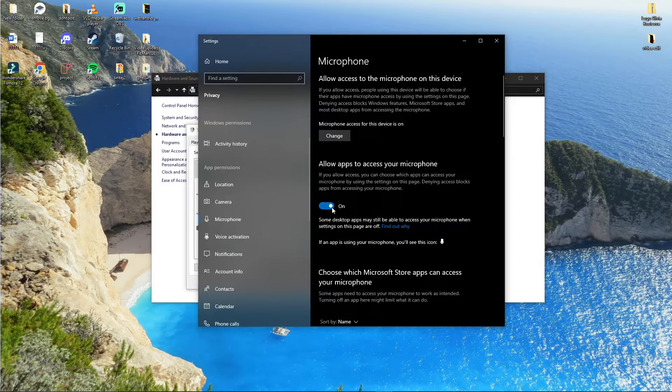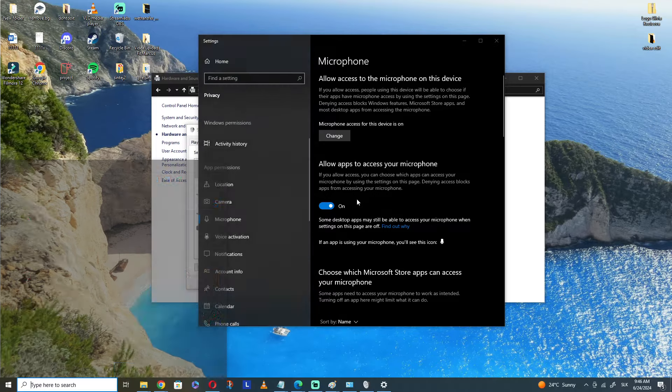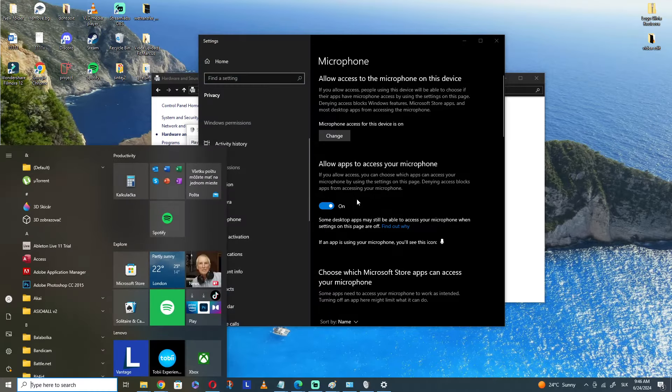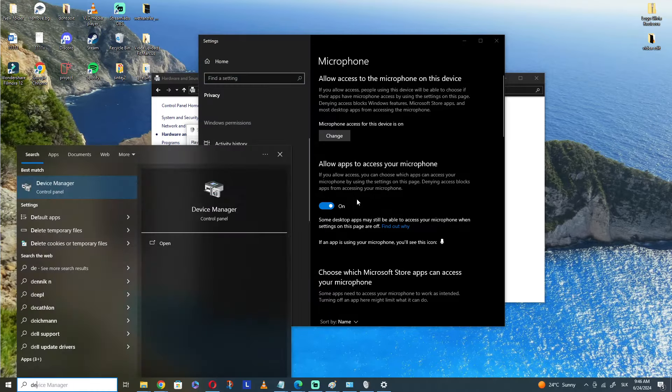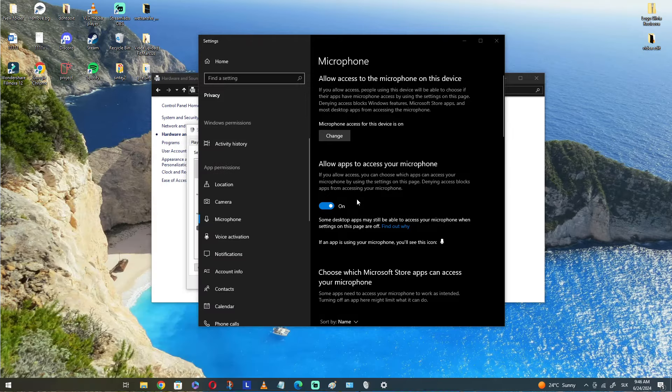This is another thing that you want to do and maybe it's going to work out for you. The last thing you can try is to go to Device Manager.